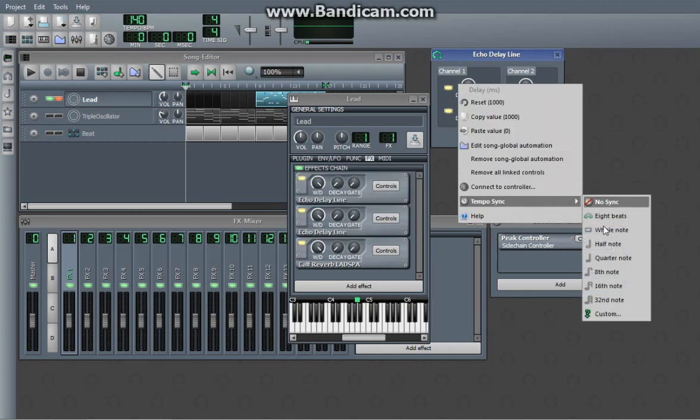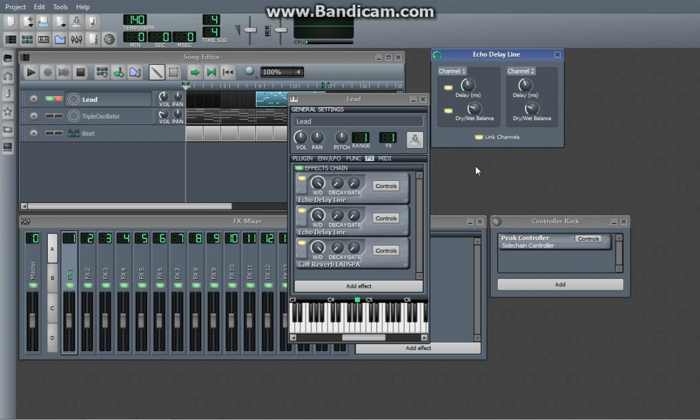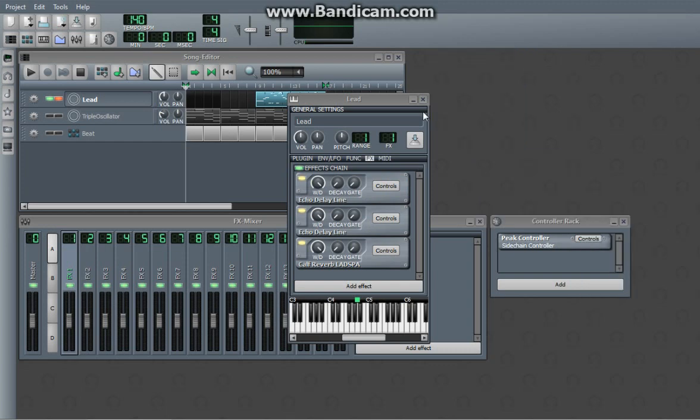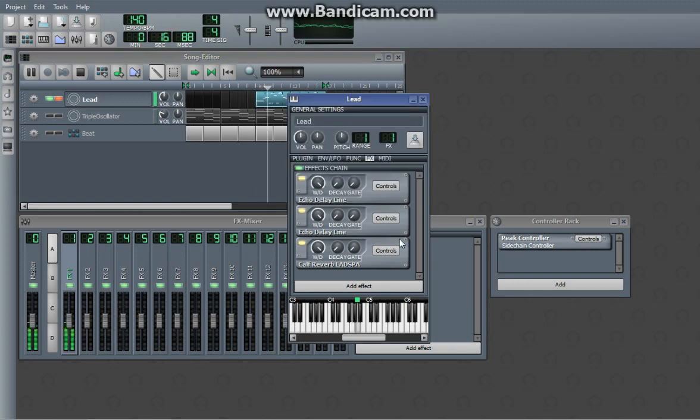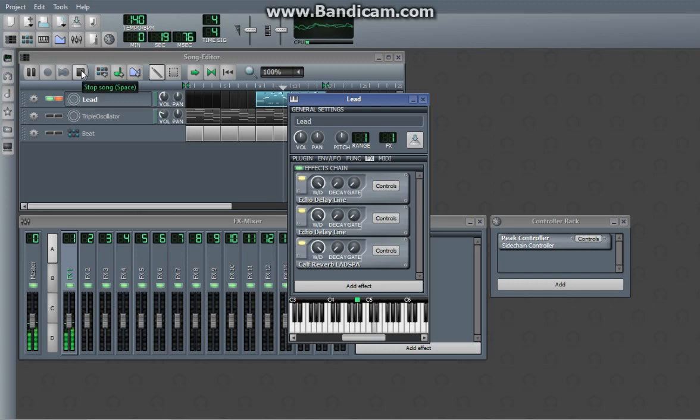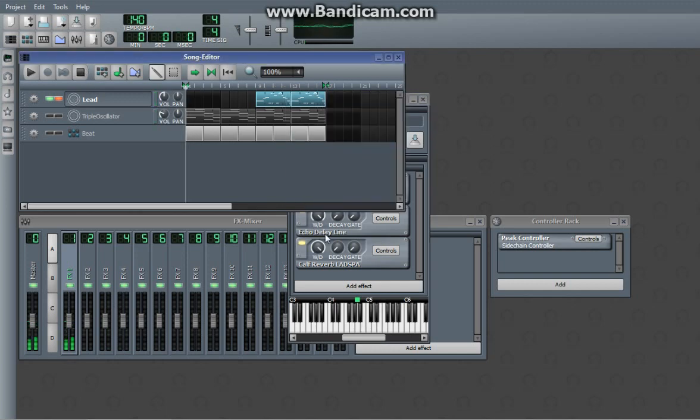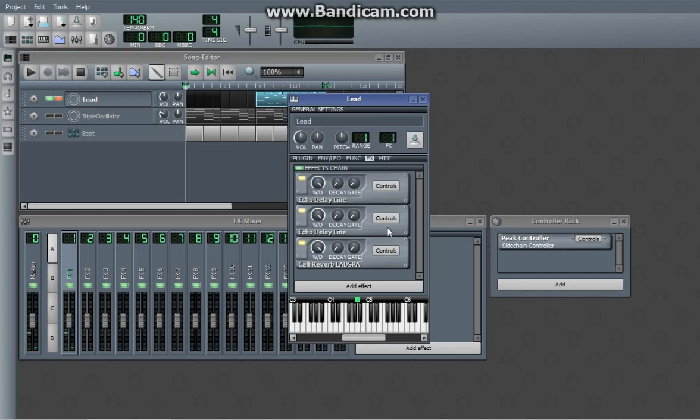And I'm going to do this to a quarter note. So 0.25.